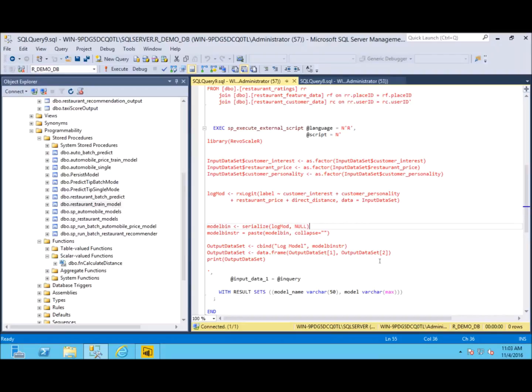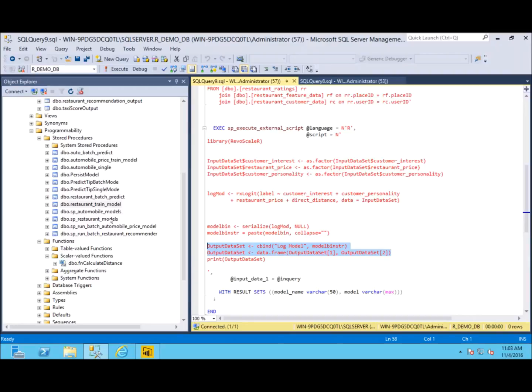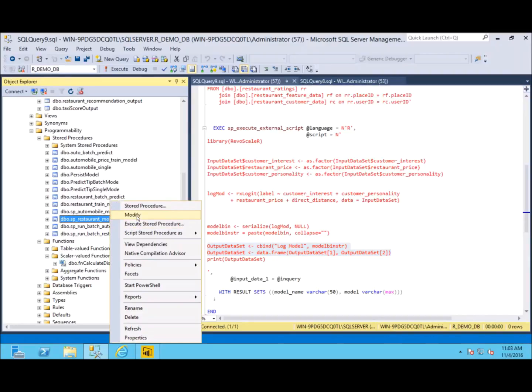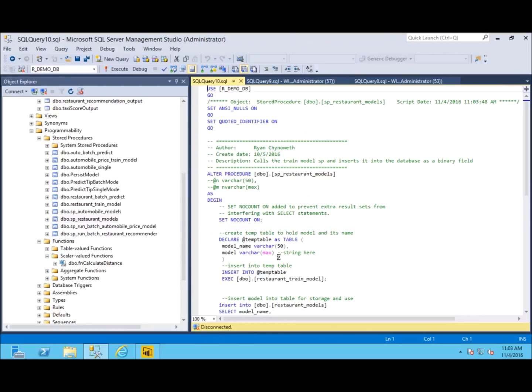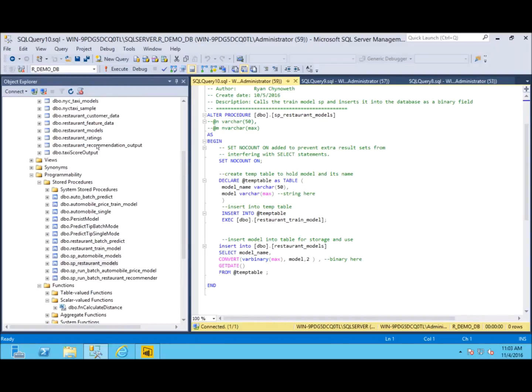Down here we format our output data set so that we can have a result set that we can insert into a table. We do so using the restaurant models stored procedure, which is just SQL to call that train model and insert it into this table. And that table looks like this.